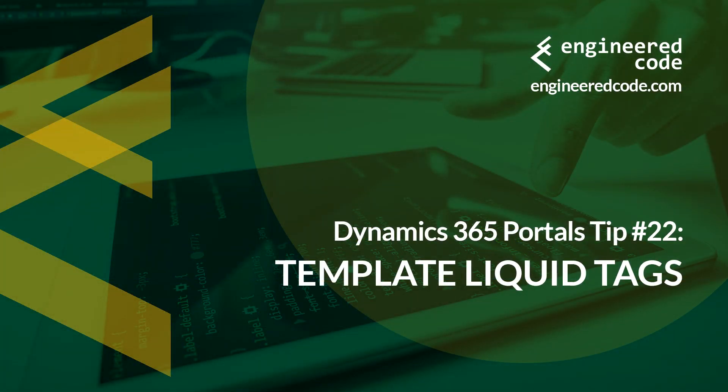Thanks for watching, and I hope you found the Dynamics 365 portals tip number 22, from Engineered Code, on the template liquid tags, useful.